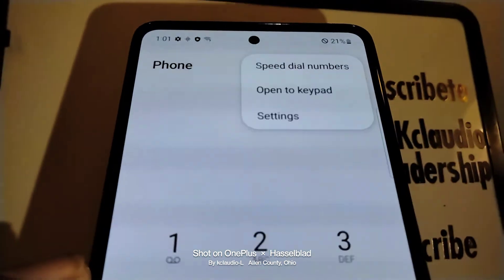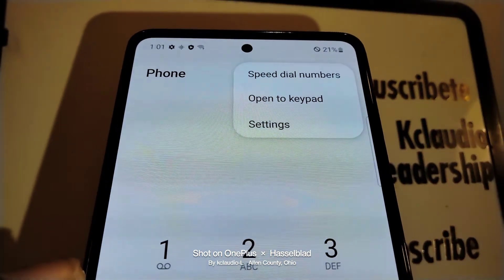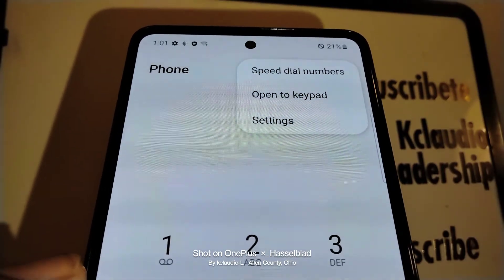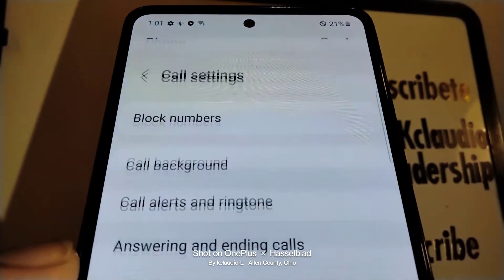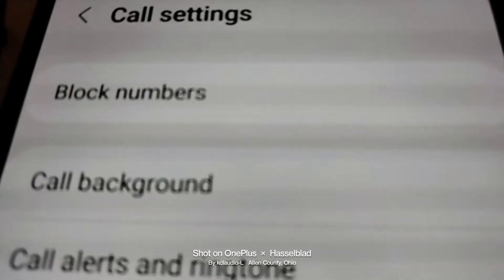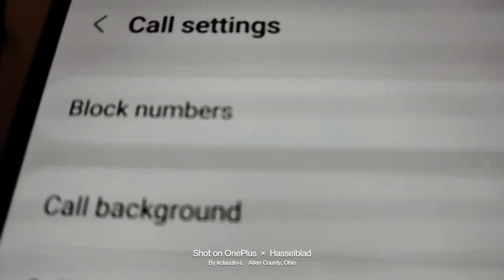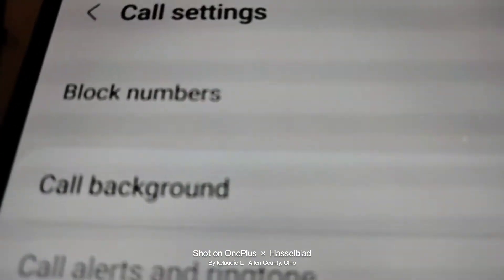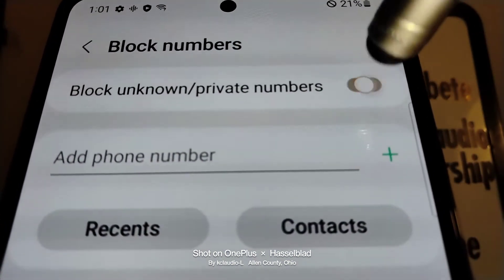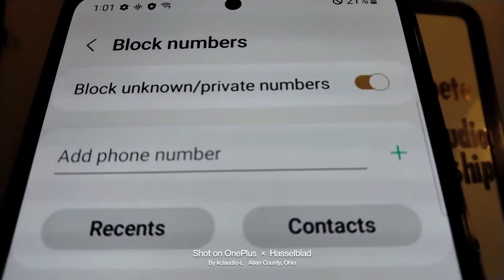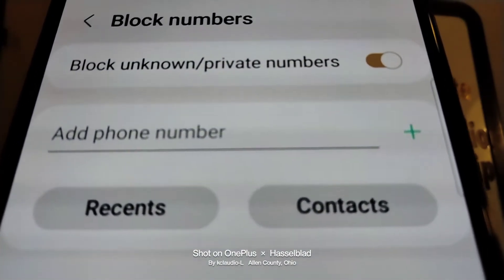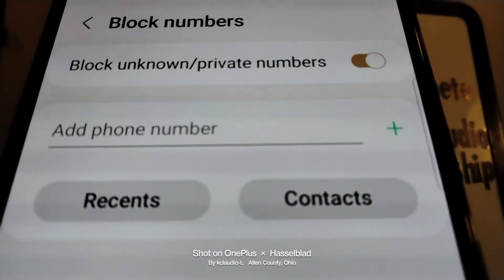On the top right of the screen, let's go and touch Settings. Your first option is Block Numbers, so let's go really quick and tap Block Numbers, enable this feature, and you can add a phone number that you want to block.